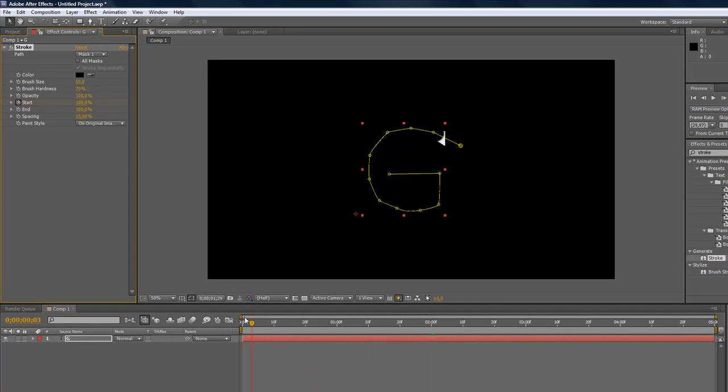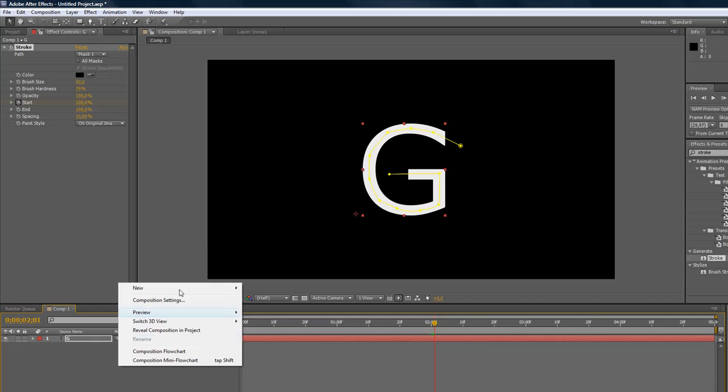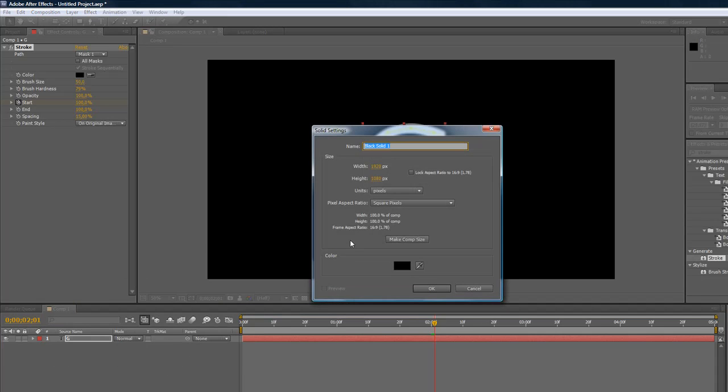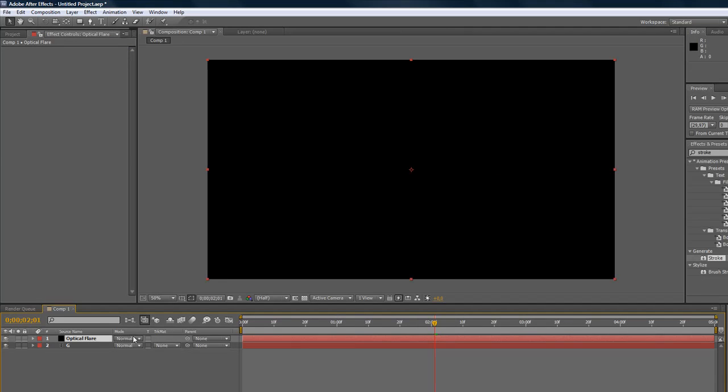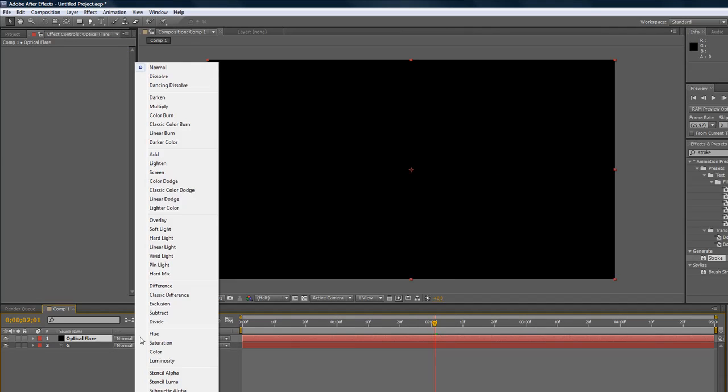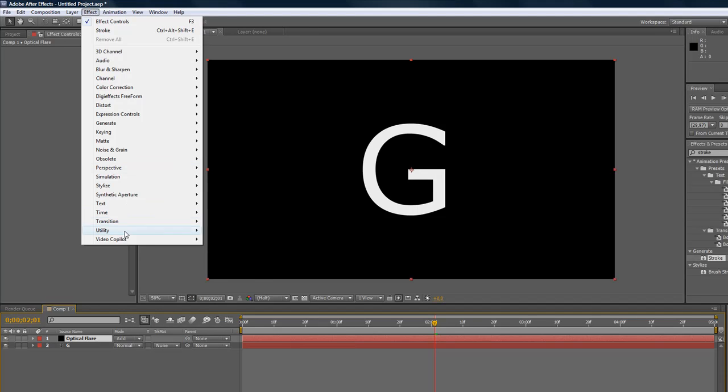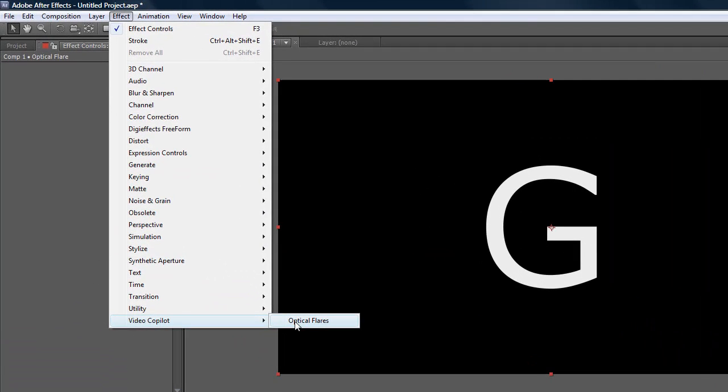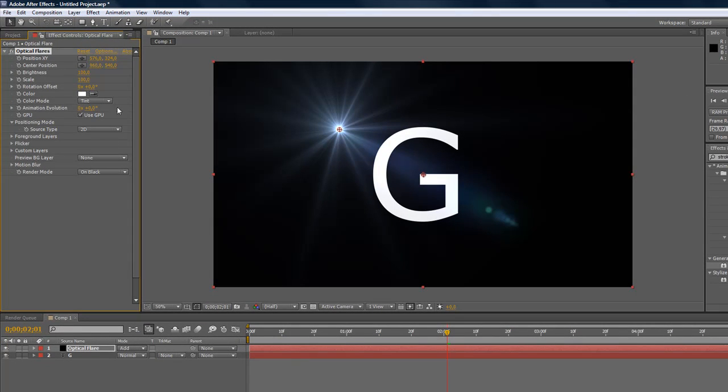Now what it's doing is creating this text. Now we want to make an optical flare that's following it. We're going to right click, New Solid, and we're going to name it Optical Flare. We're going to the Mode. If you don't have the mode, press F4 on the keyboard. Go to Add, and then go to Effects, Video Copilot, Optical Flares. If you don't have it you have to buy it, link in the description, it's from videocopilot.net.